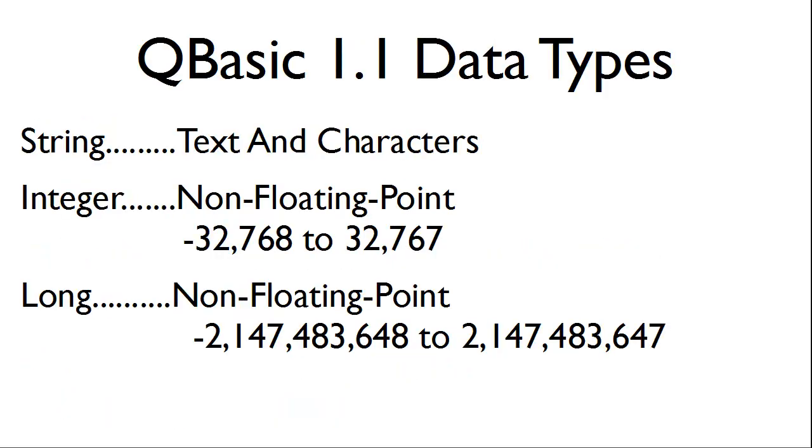These are the data types found within QBasic 1.1 and QB64. String, which is basically text and characters. The integer, which is a non-floating point data type. The long data type can hold a larger number than the integer.